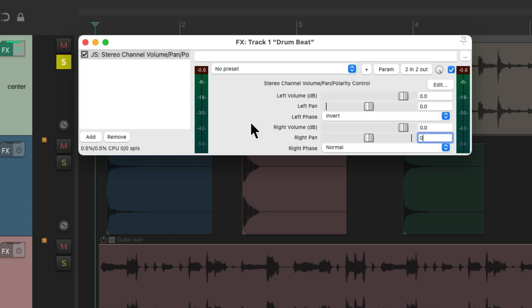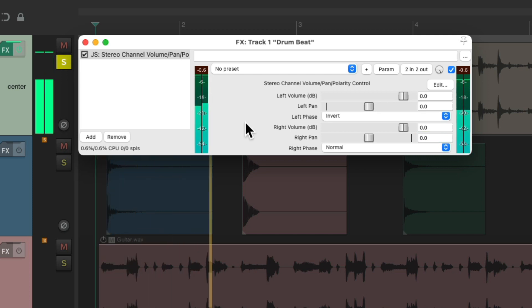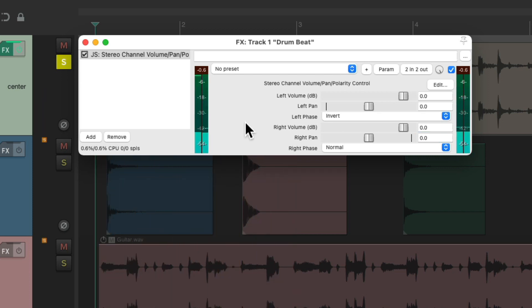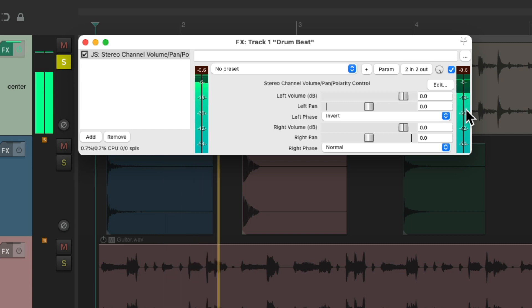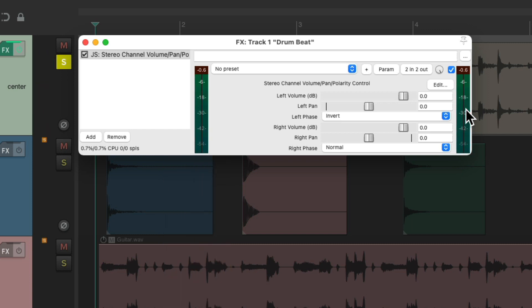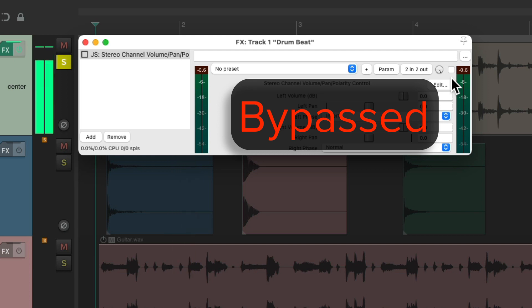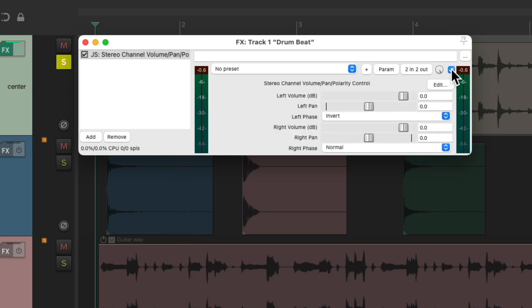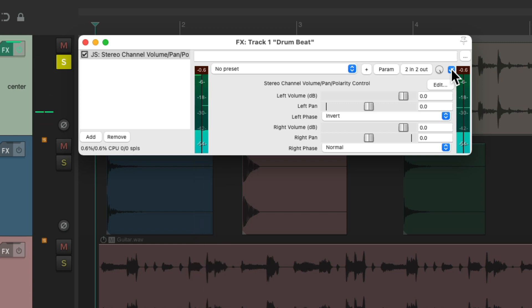Let's play it. Notice we still hear sound and we see level on the output. And what we're hearing is the difference between the left and right channel. We bypass it, it sounds like this. Put it back on, it sounds like this. So this loop is stereo.